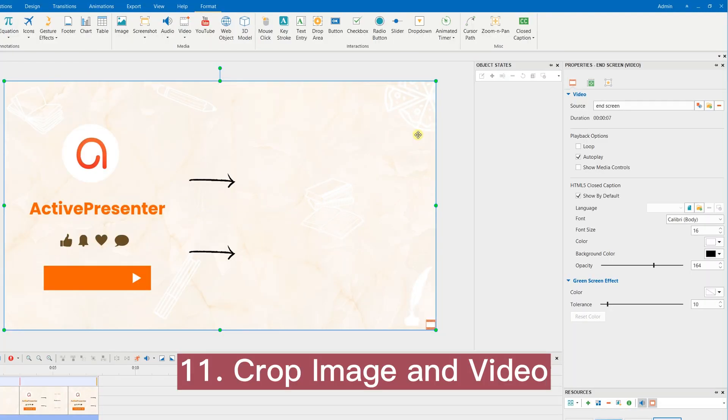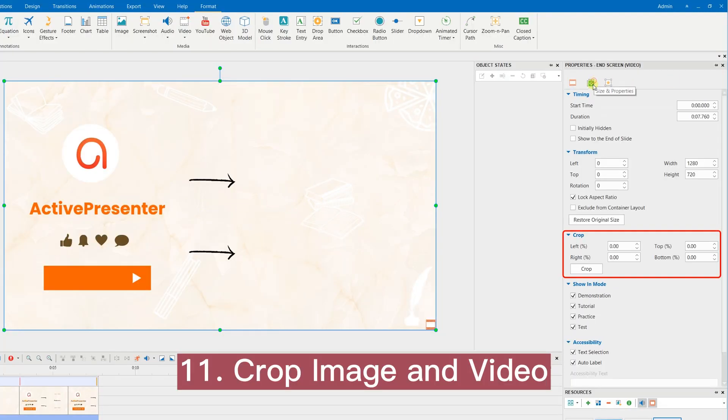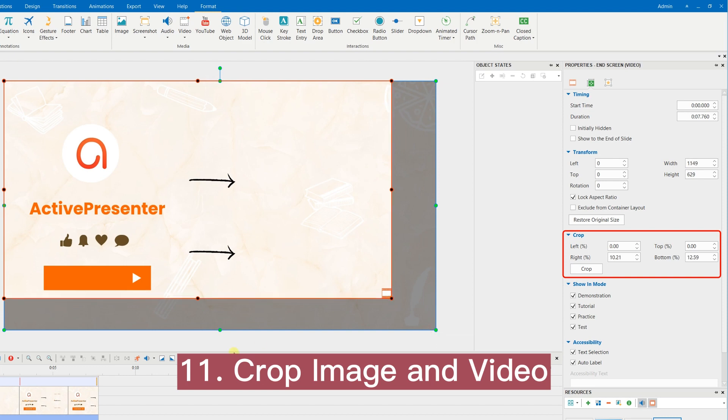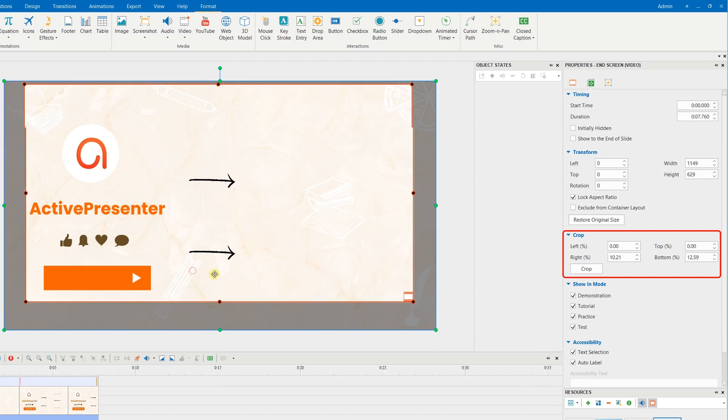Support cropping images and videos. You can now crop images and videos right on canvas.